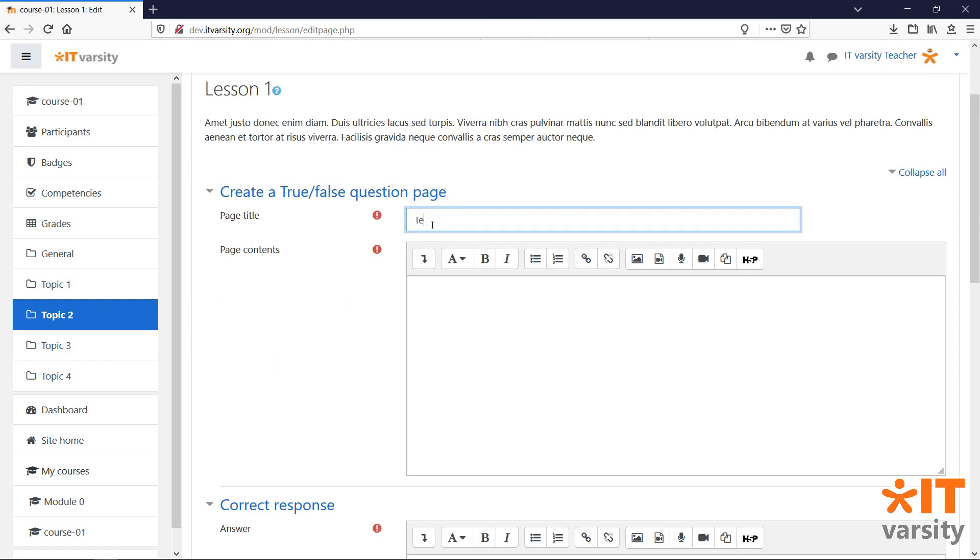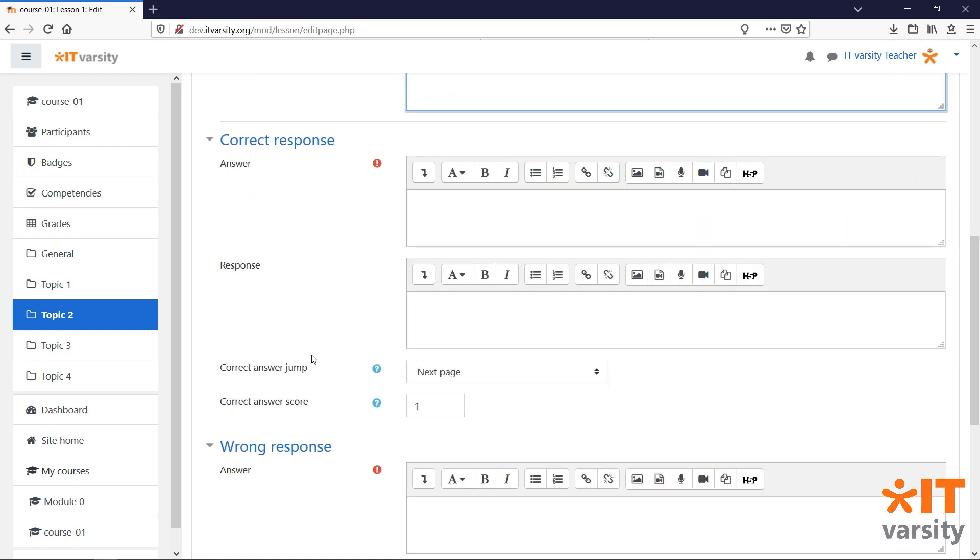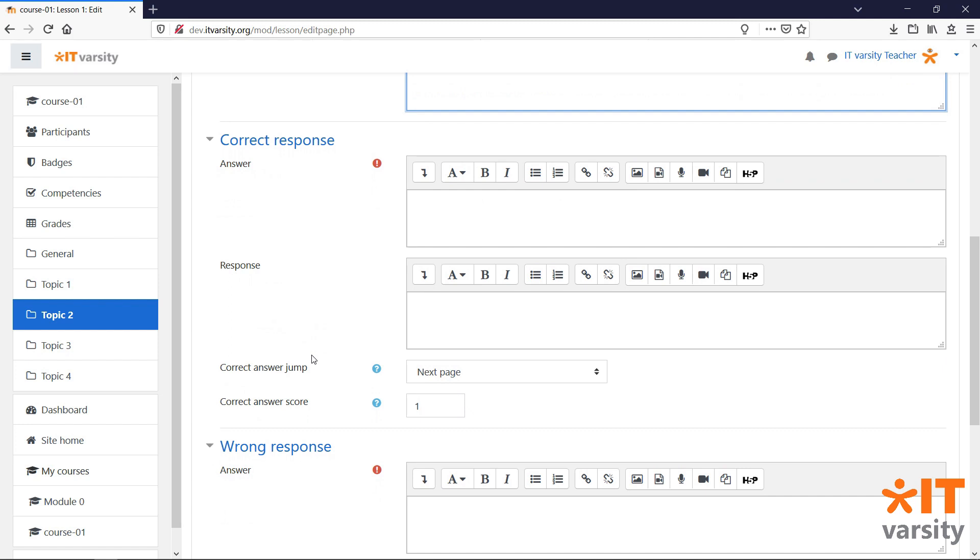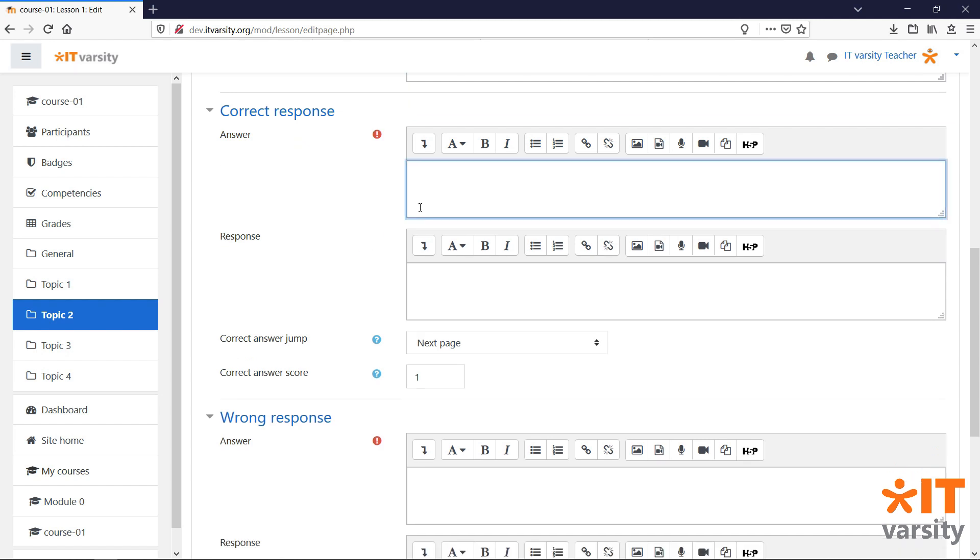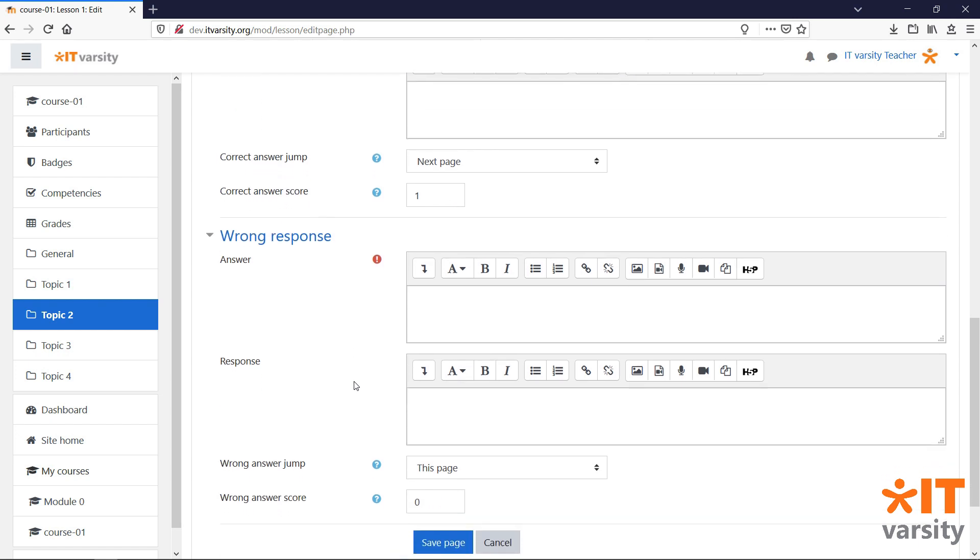We'll give the page a title, and we'll add in the question under the page contents. Underneath the contents, we can set the responses for this question. For this question, I'll set the correct response to be True. And I'll leave the score for getting the correct answer to 1, and the incorrect response will be False.